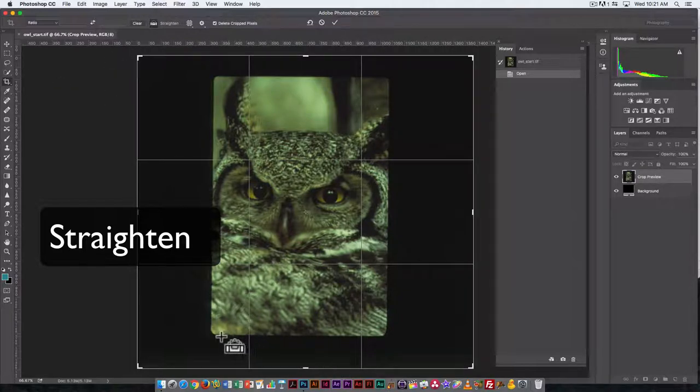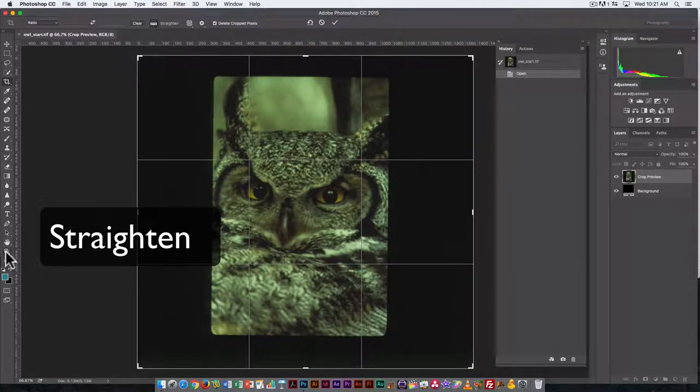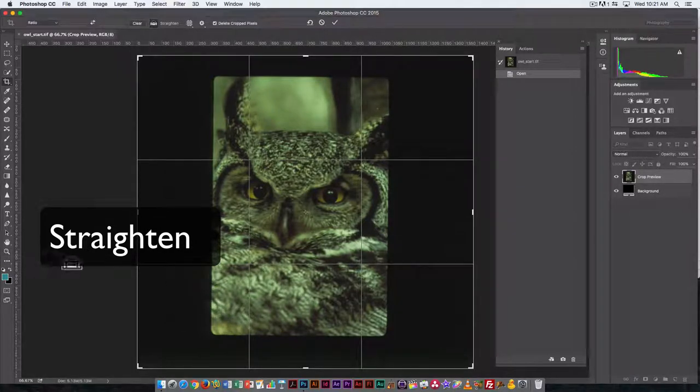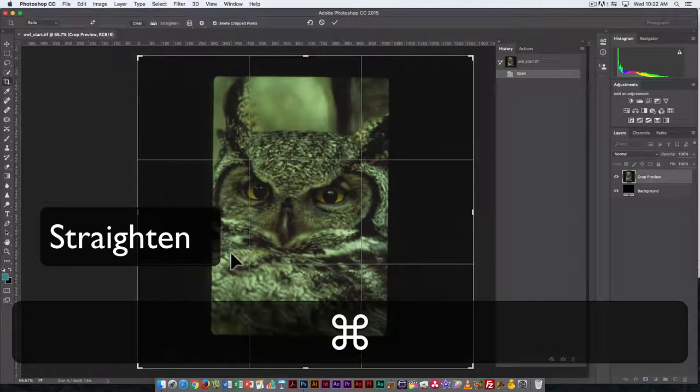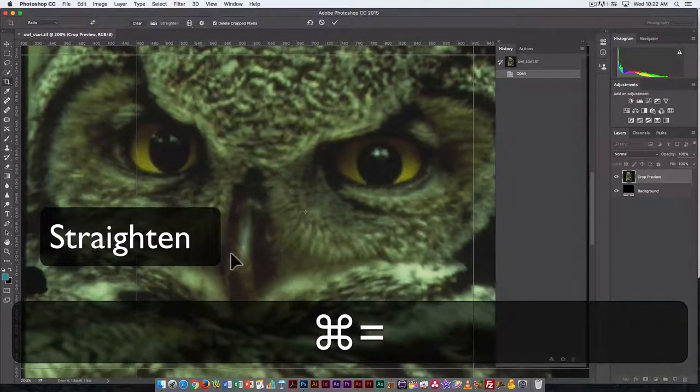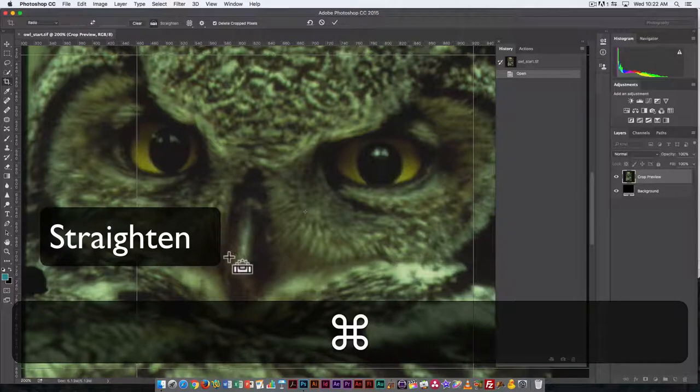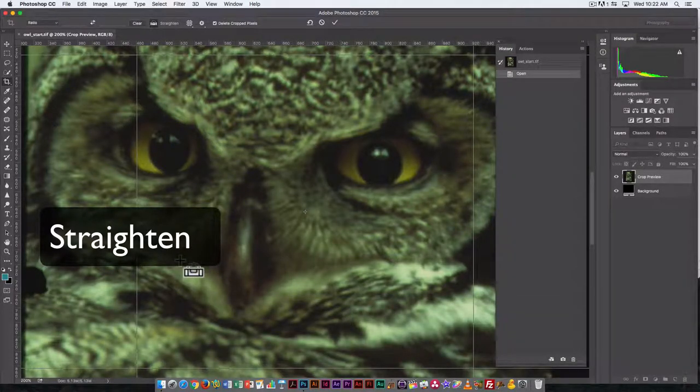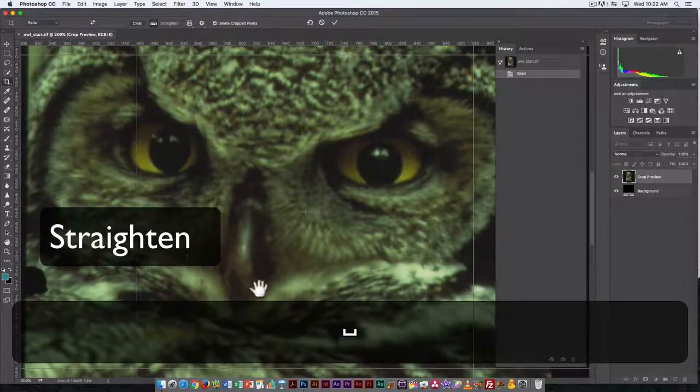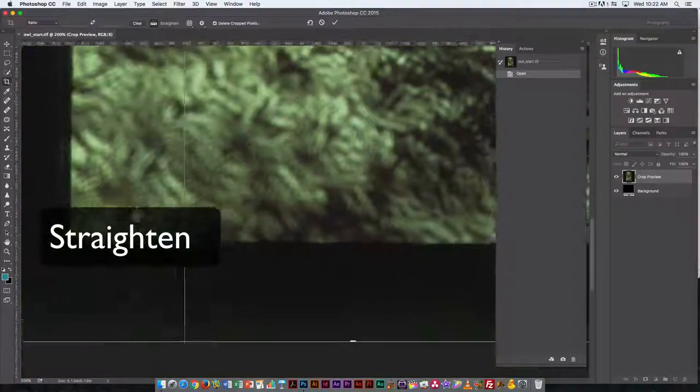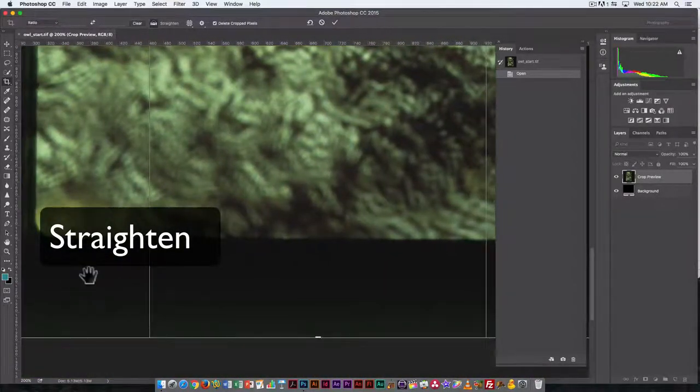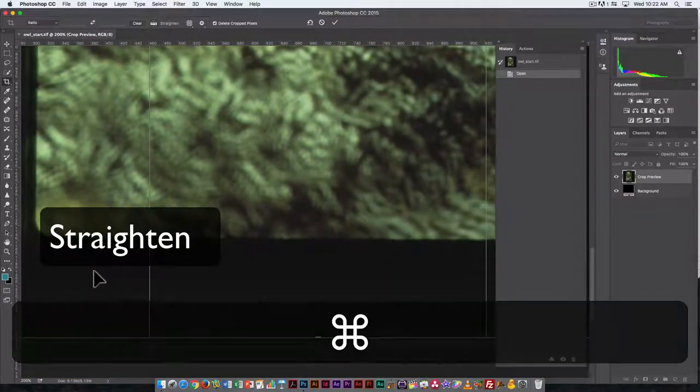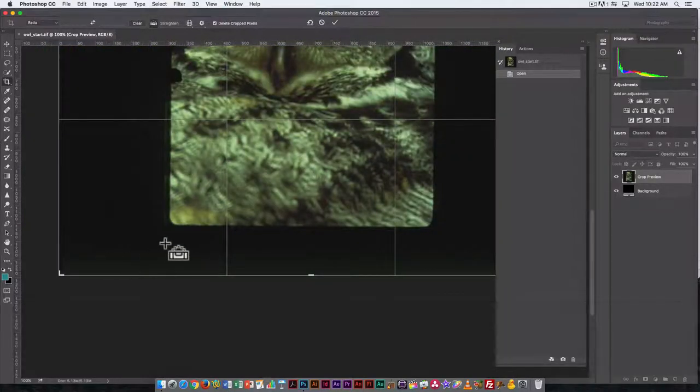You can zoom in, and you can use the zoom tool here on the tool palette, or you can use the key command, which is Command-equals sign. That allows you to zoom in and really get an idea of what's in the screen. I'm going to use the spacebar to temporarily bring up the hand tool. I might have zoomed in a little bit too much, so I'm going to use Command-minus to zoom out again.